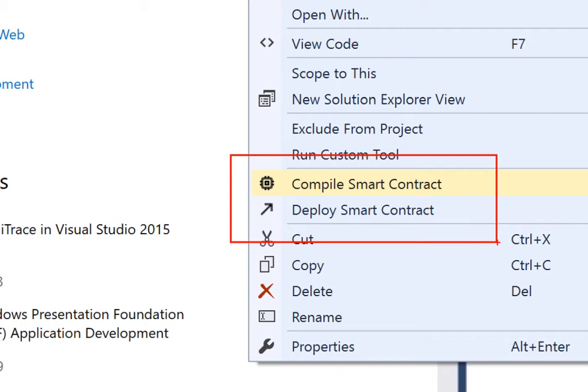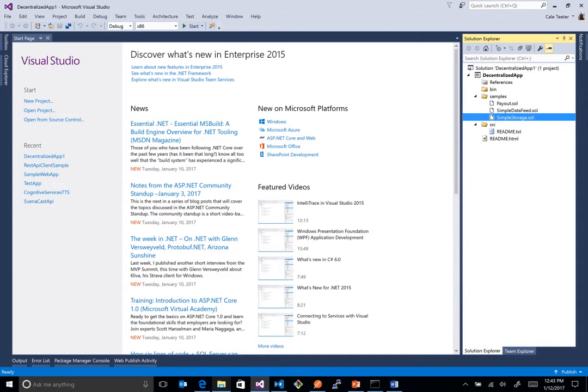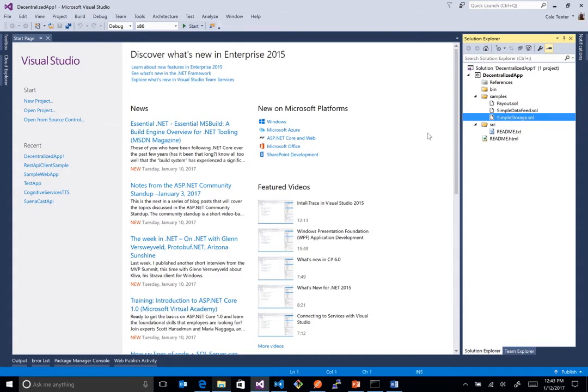We actually have added some integration to do the compilation and deployment directly from inside Visual Studio. So this is really cool because we don't have to leave the IDE. We don't have to go do anything. And if we take a look at what's inside of here, we'll take our simple storage. You know, we have text highlighting.